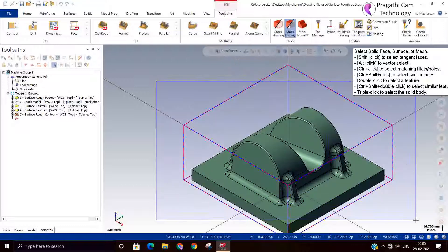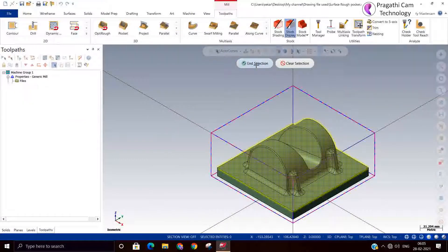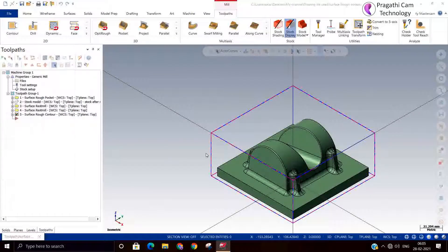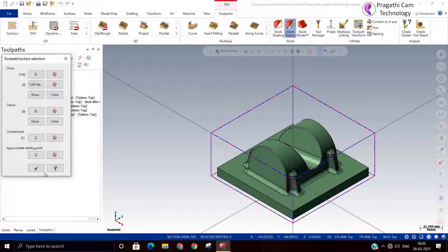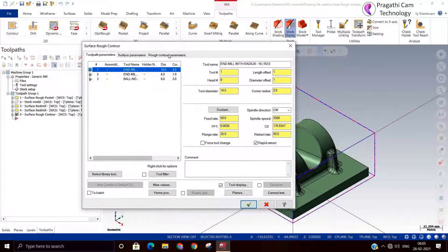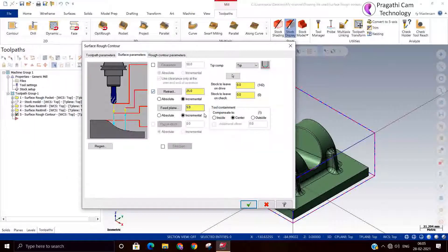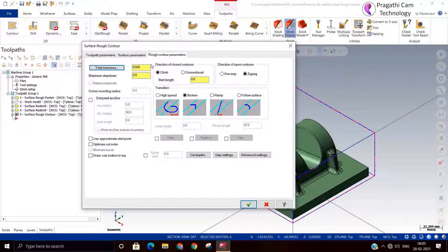Now I have taken the previous model where we already worked. I selected all right surfaces, and you can view the containment boundary. Now I will take the 6mm ball mill. I will take the stop inside only, and stock to leave — 0.2mm — for the finishing operation. Maximum step down is 0.5mm, and I will switch on optimize cut order, and set it to follow surface.